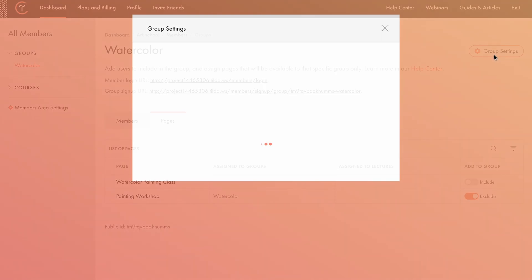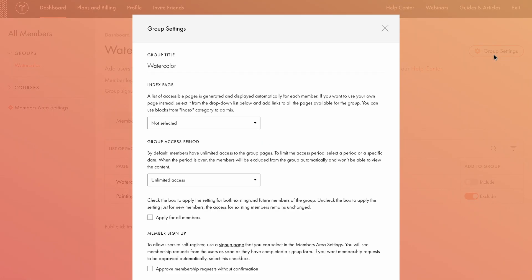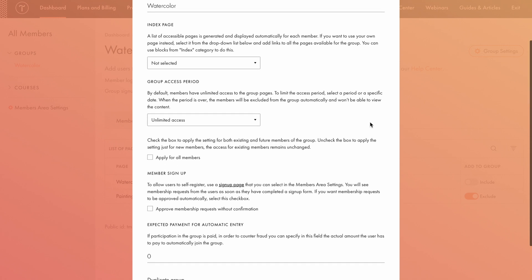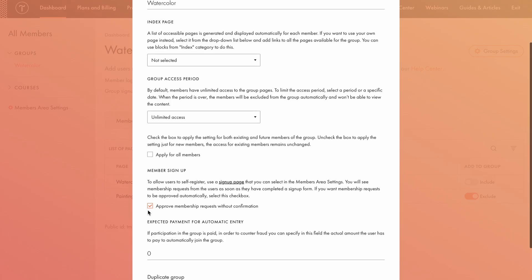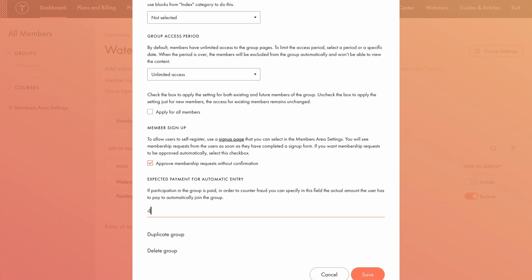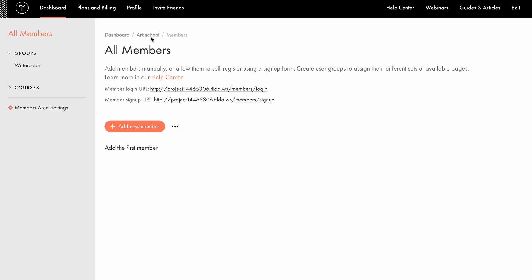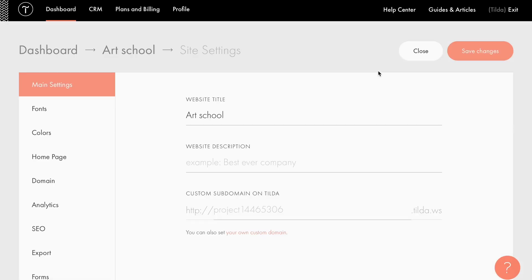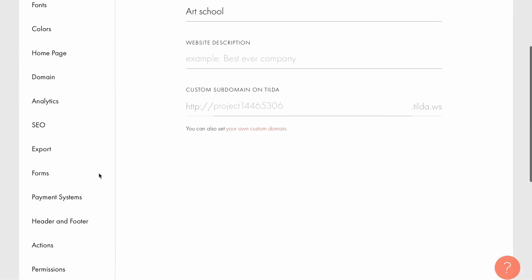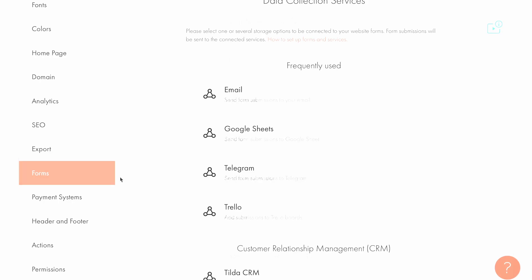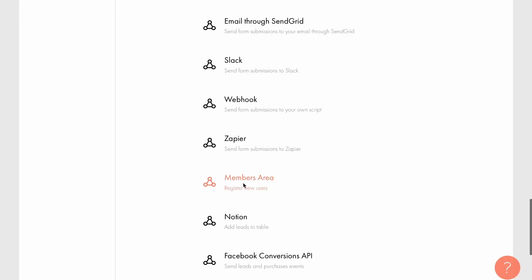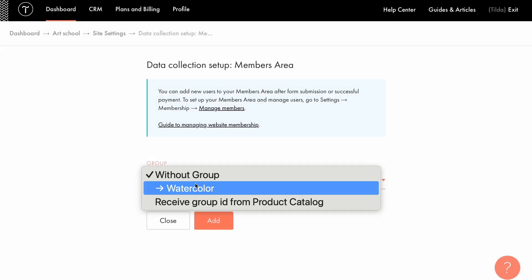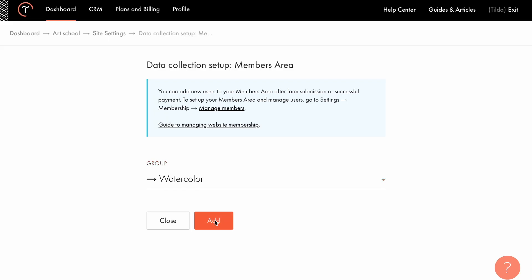Next, I'll open the group settings. Since I want users to get access automatically after payment, I'll check the box for approve membership requests without confirmation, under member sign up. Then, I'll set the expected payment for automatic entry to $40. The members area is ready. Now let's set up the cart and data collection service. Go to site settings, forms, members area. Here, select the group you want users to be added to. I'll choose watercolor and click add. If you want all forms on your website to send data to this group, click assign service to all forms on the website. In my case, I don't need that.